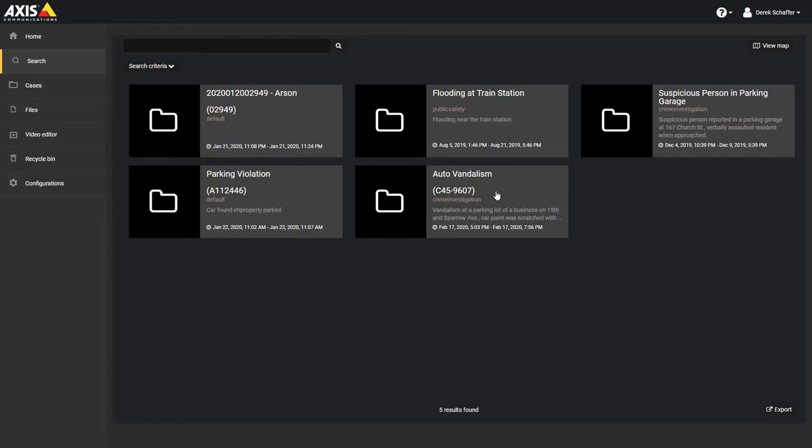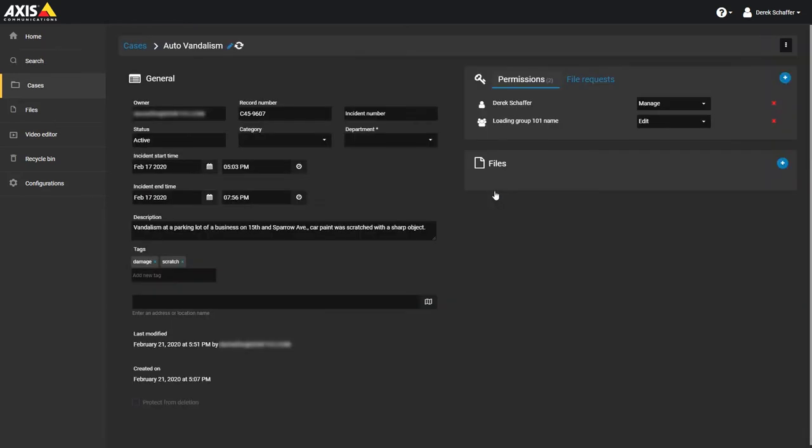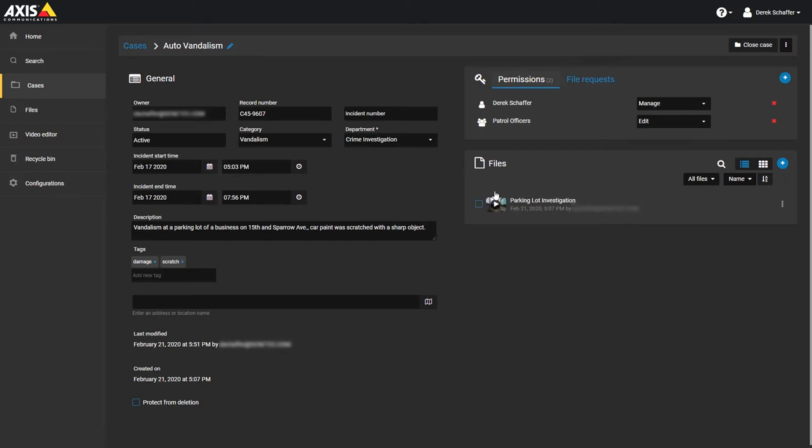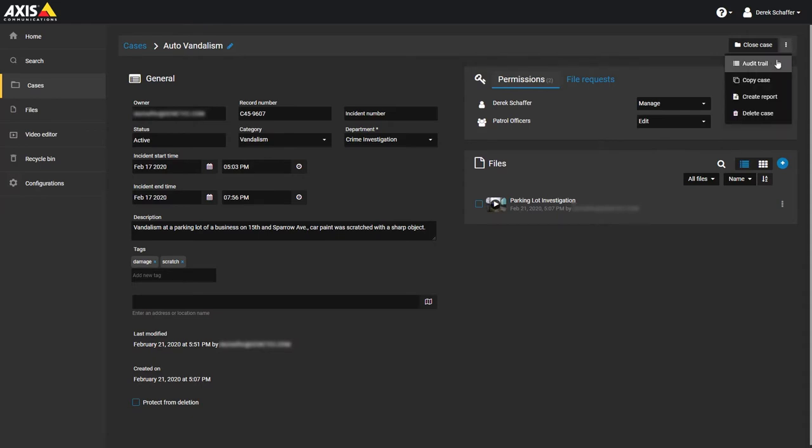Once you click on a case to edit it, there are a few other controls and information sections to consider. On the top is the case name and buttons to close a case or view the case menu. From the menu, we can select the audit trail to see who has made any changes to the case recently or delete the case from the service.